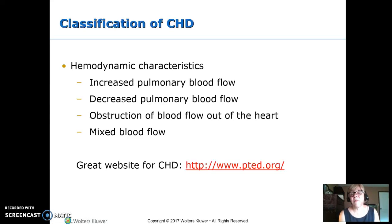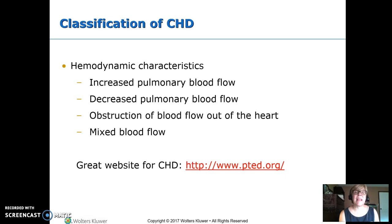This is perfusion and cardiovascular dysfunction part two. The way we like to classify heart defects is by the hemodynamics — where is the blood going to flow? We have four different categories: increased pulmonary blood flow, sending extra blood to the lungs;